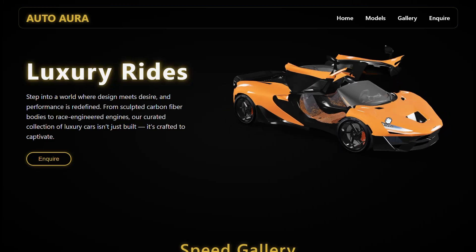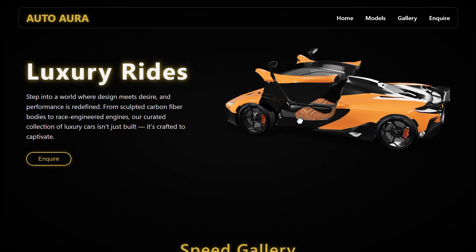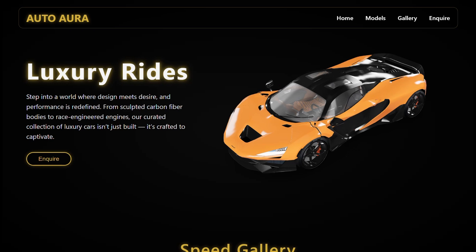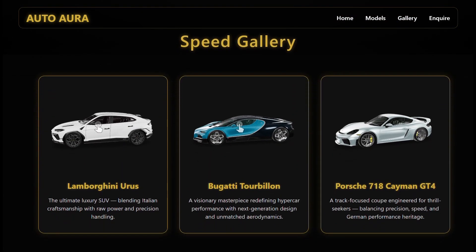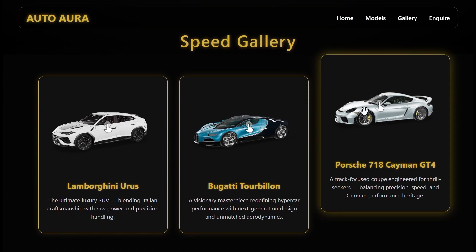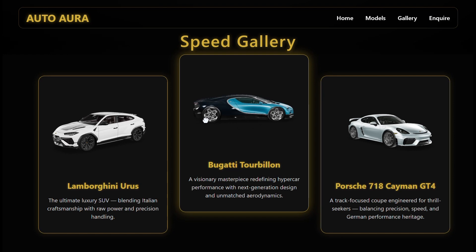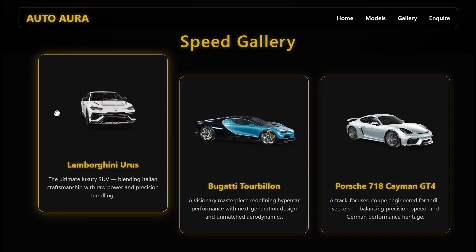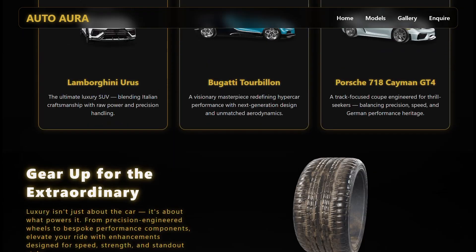Ever wondered if you could build a 3D website like this using just HTML, CSS, and a 3D model? Well, watch this. This is fully interactive, and no complex frameworks — just clean code and creativity.